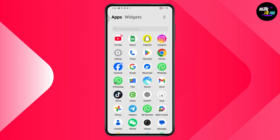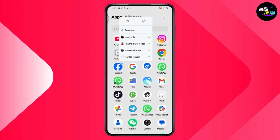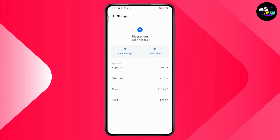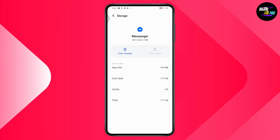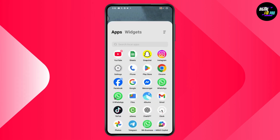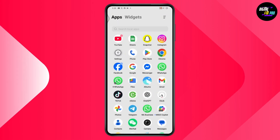If updating Facebook and Messenger still doesn't fix your problem, tap and hold on your Messenger app, then go to App Info. Under App Info, go to Storage and Cache, then tap Clear Cache. After clearing the cache, restart your device, and after restarting, go back to Messenger — your problem should be fixed.